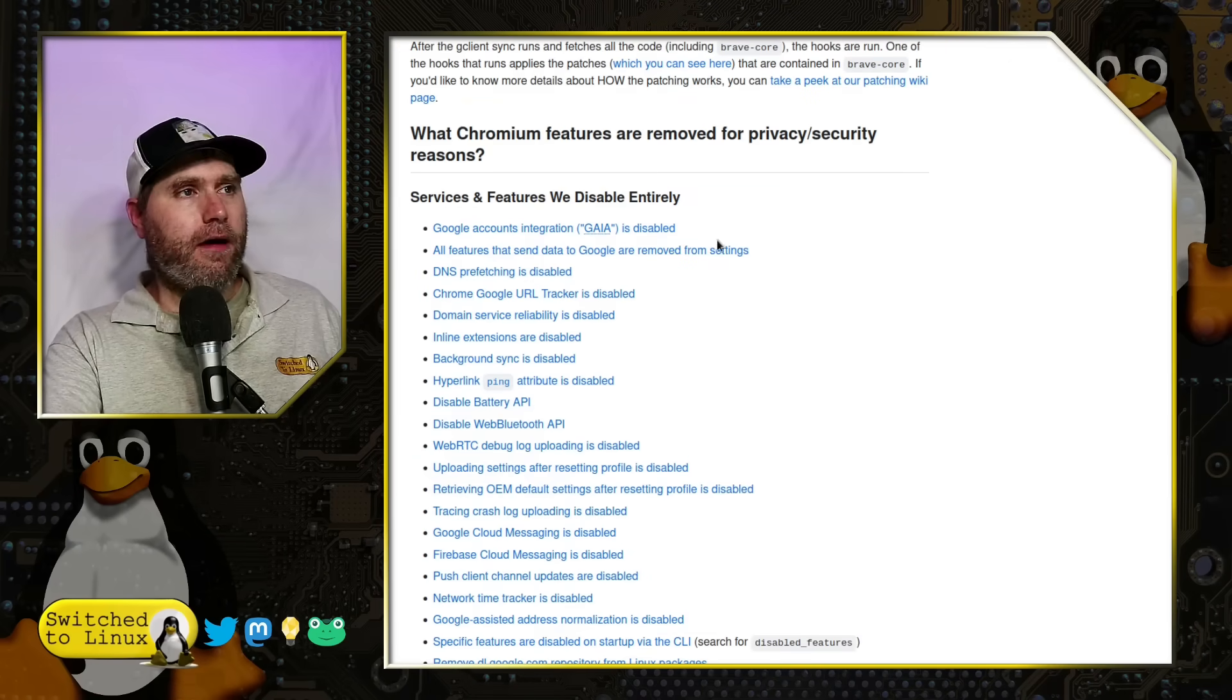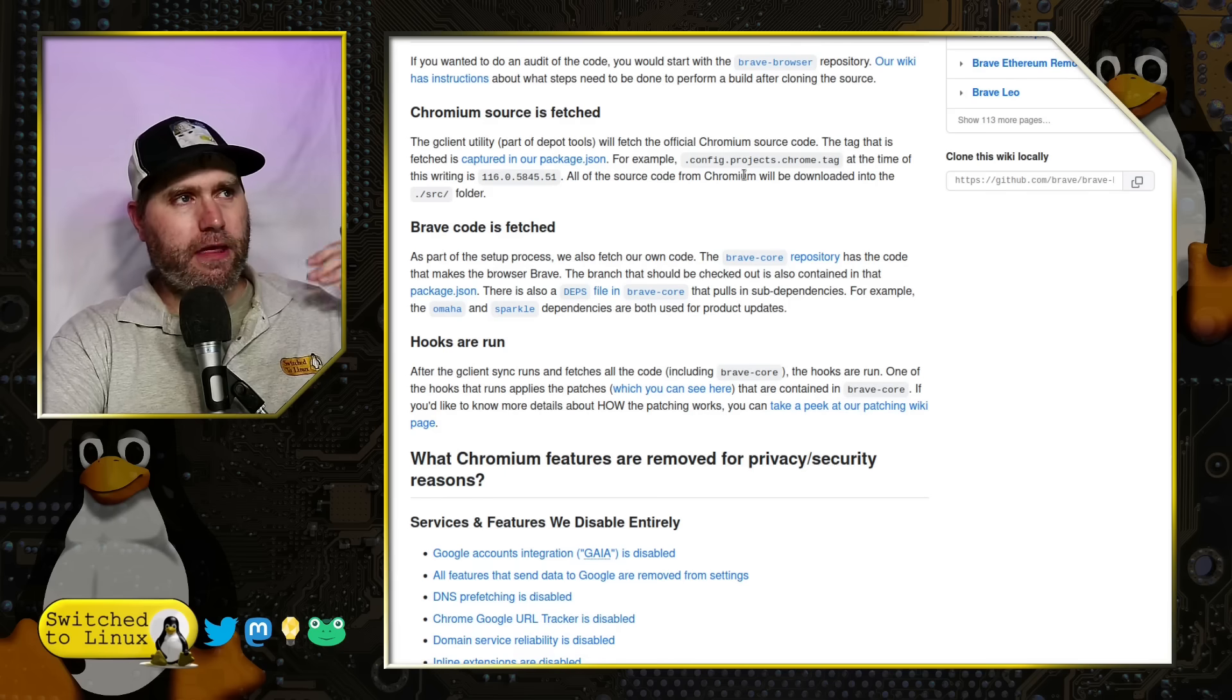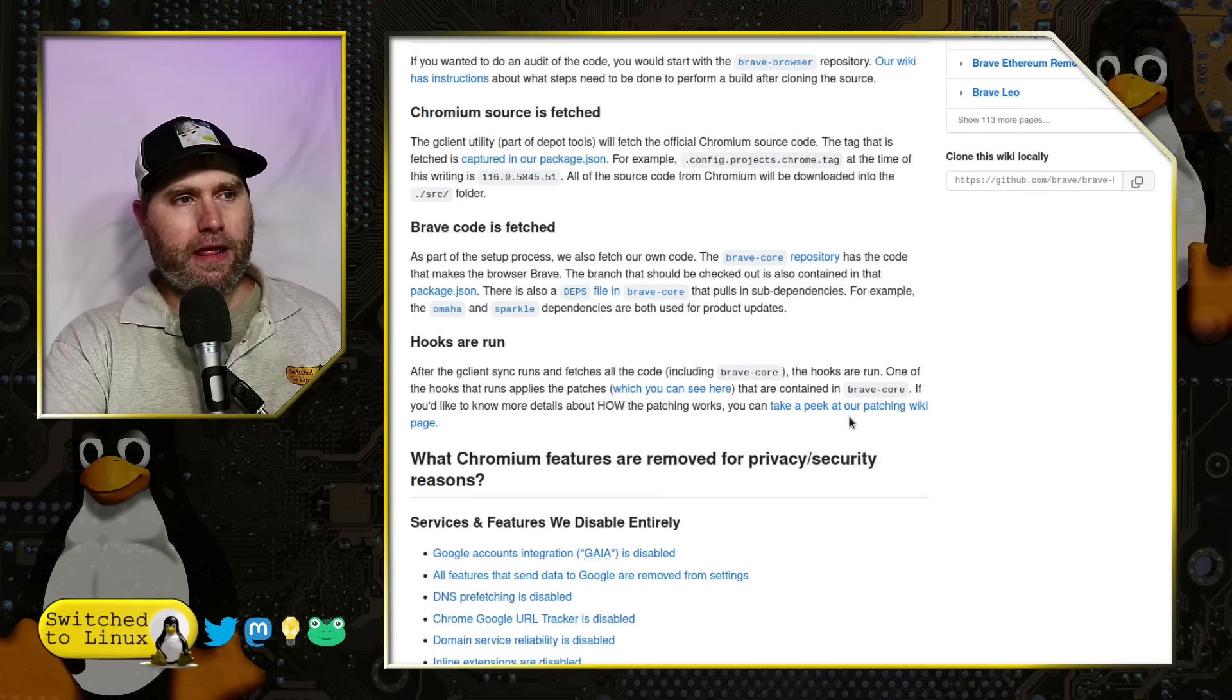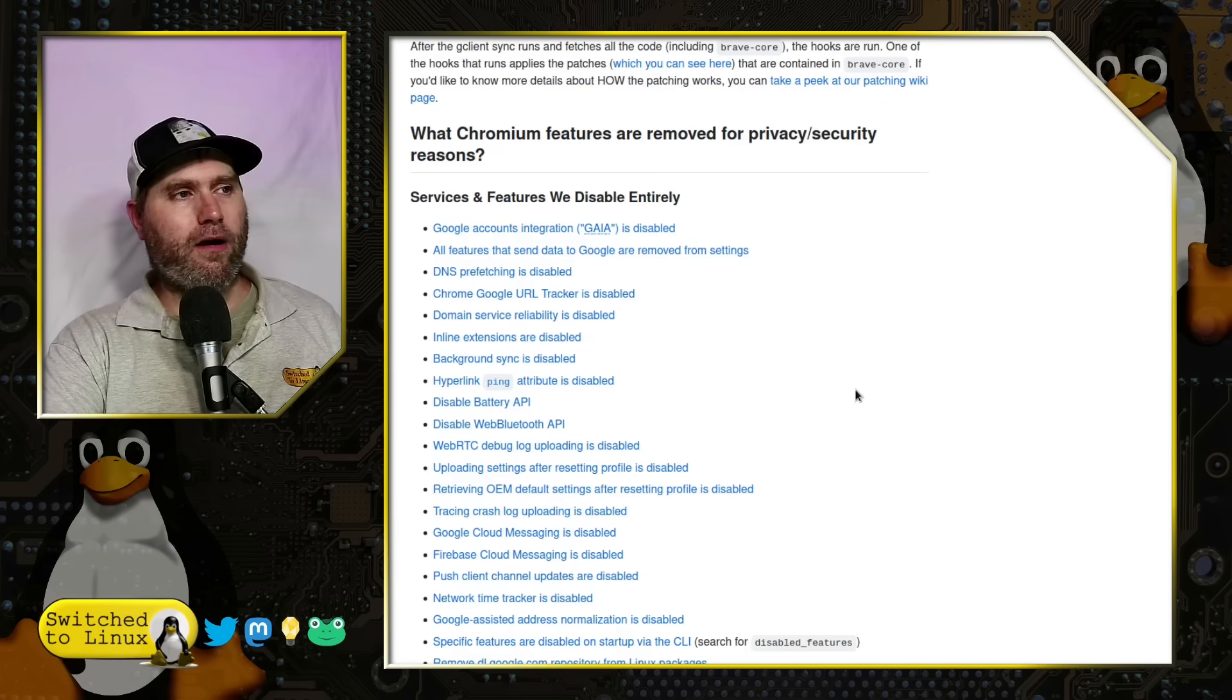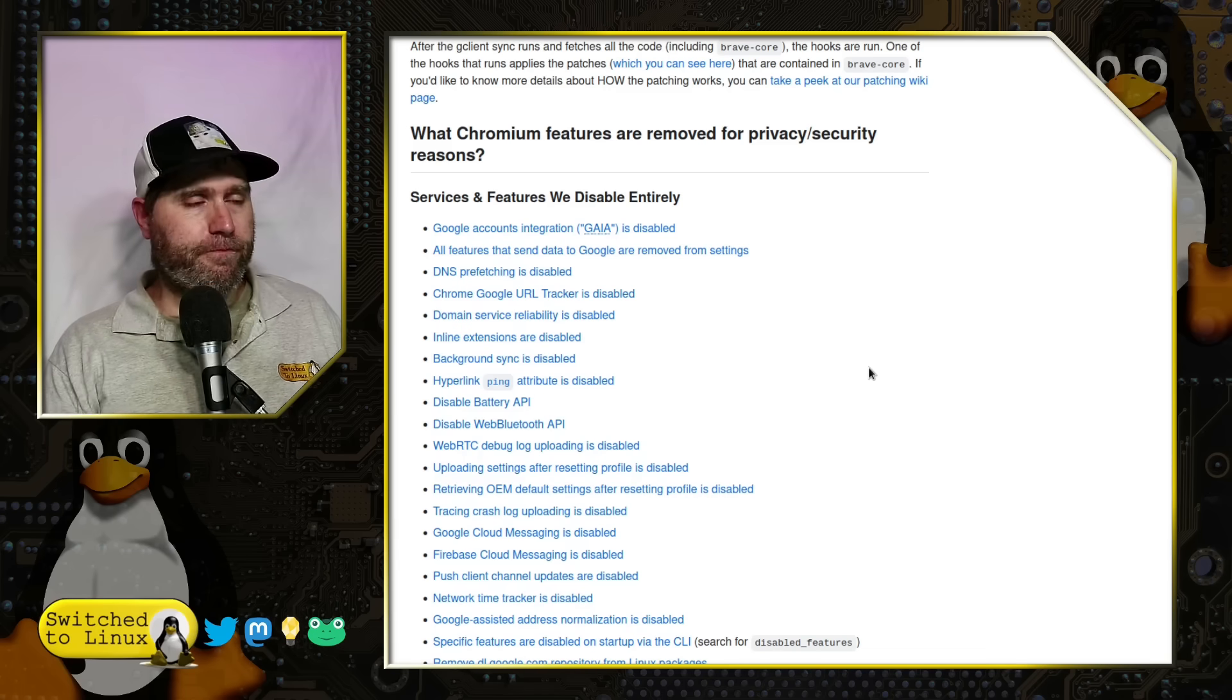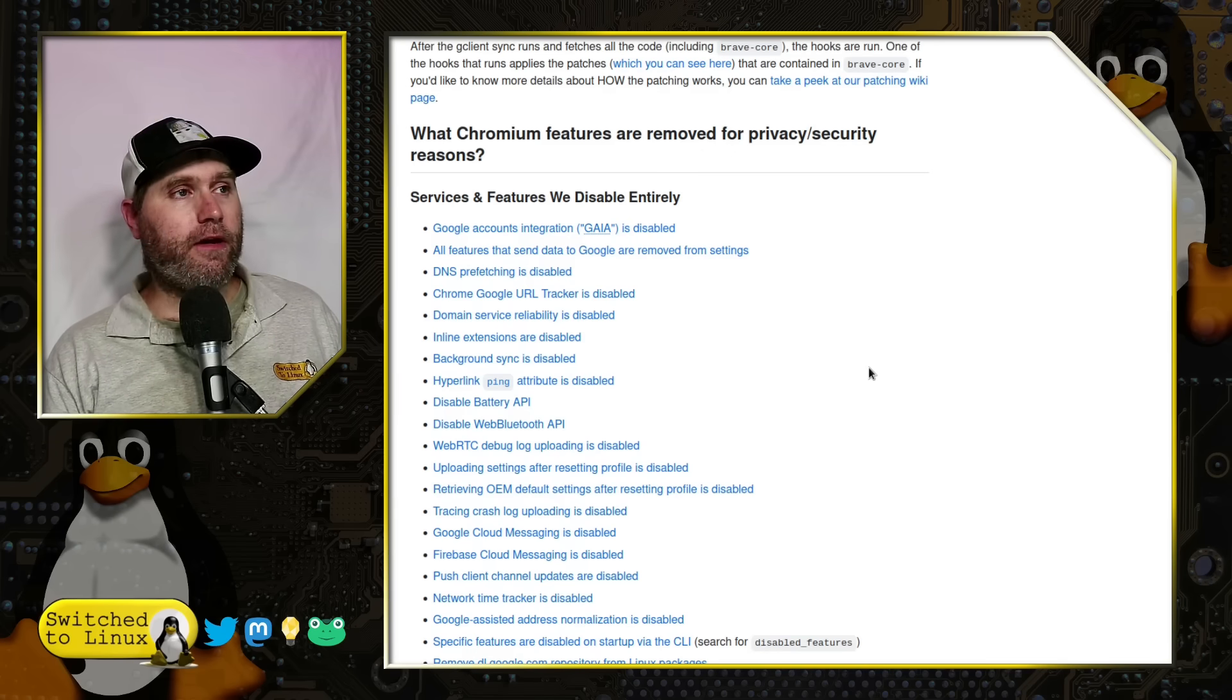Here is what Brave leaves out from the Chromium repository. They explain what they're doing. They're capturing the source for Chromium, capturing the source for Brave, running the various hooks. The hooks are going to remove things, alter things, edit things. You can read through this list. It's linked in the article, which will be in the description here.